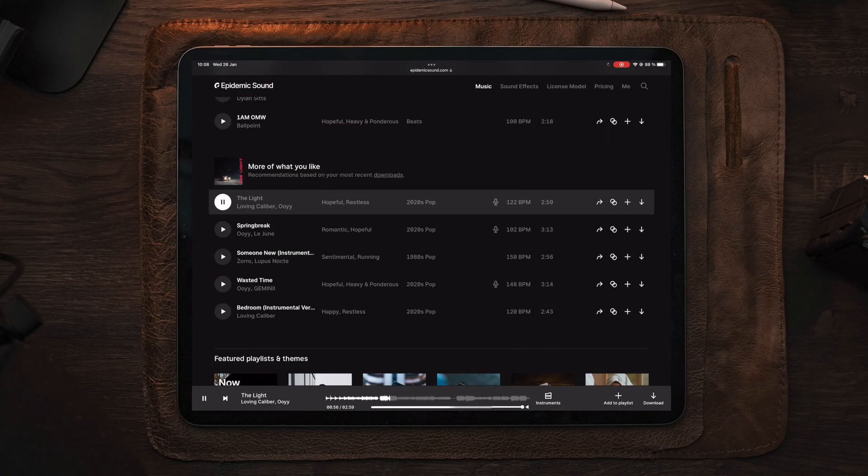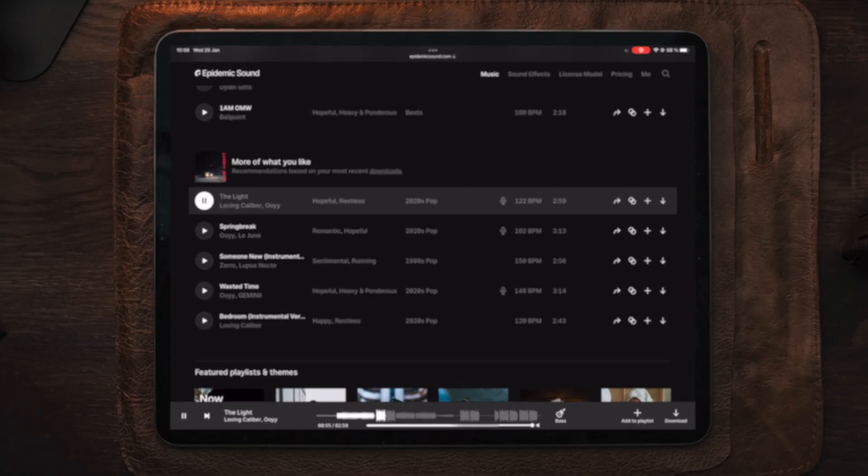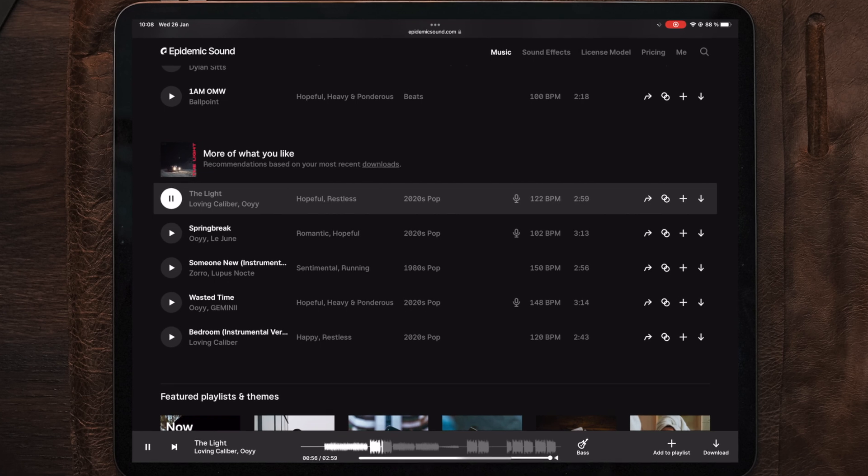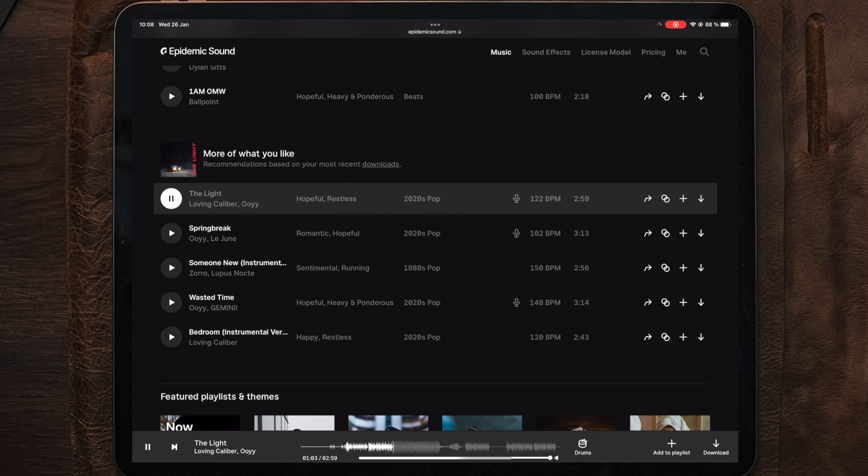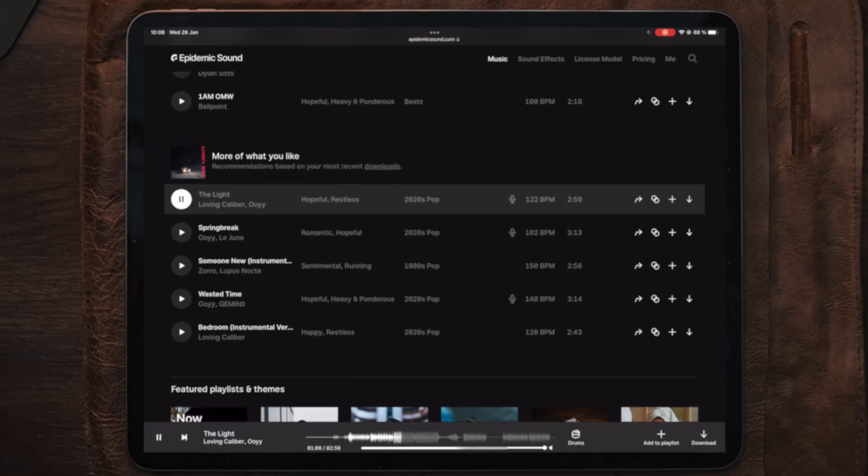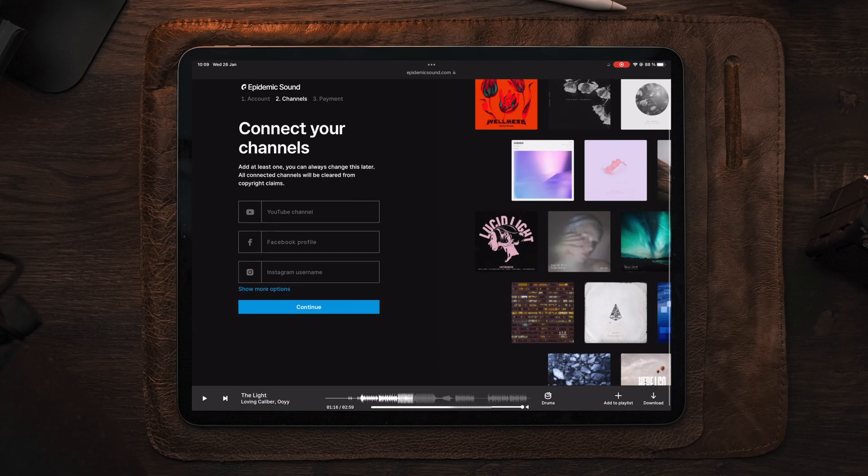What's good about Epidemic Sound is that you don't have to download the entire track. You can also download the stems, which gives you full control over the audio. So you can select whether you want to use the melody, instruments, drums, or bass, depending on what's included in the track, or you can select the entire mix. So now that you know how to download the stems,